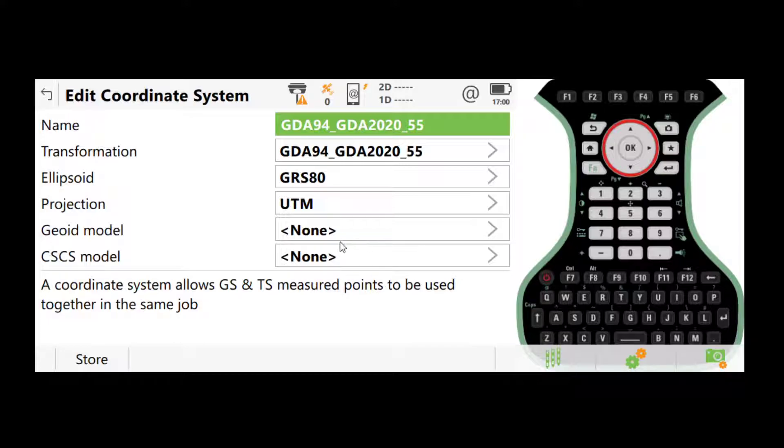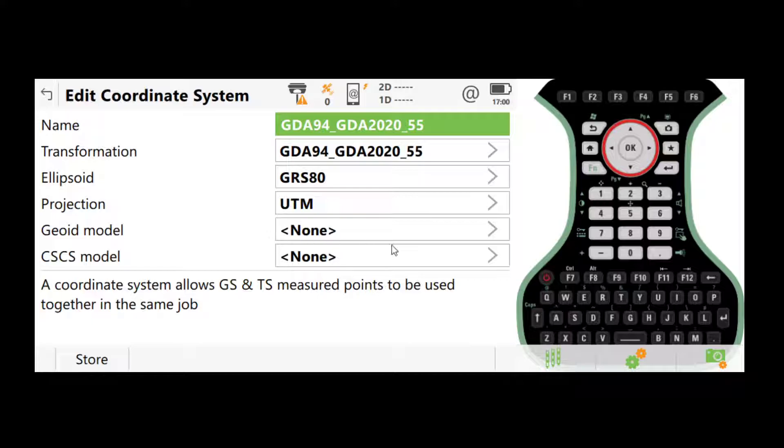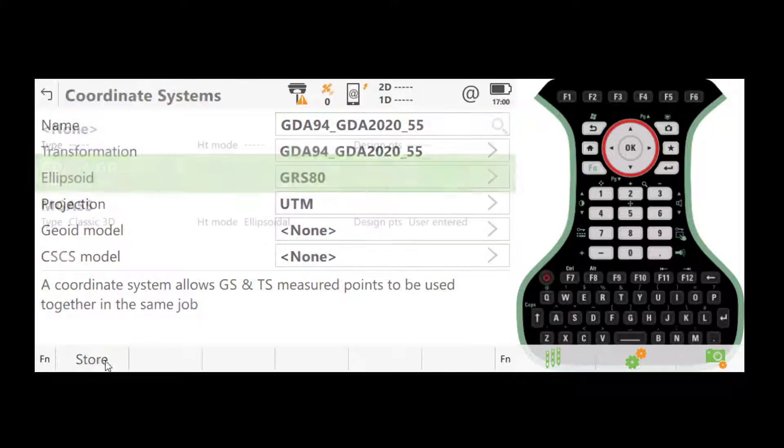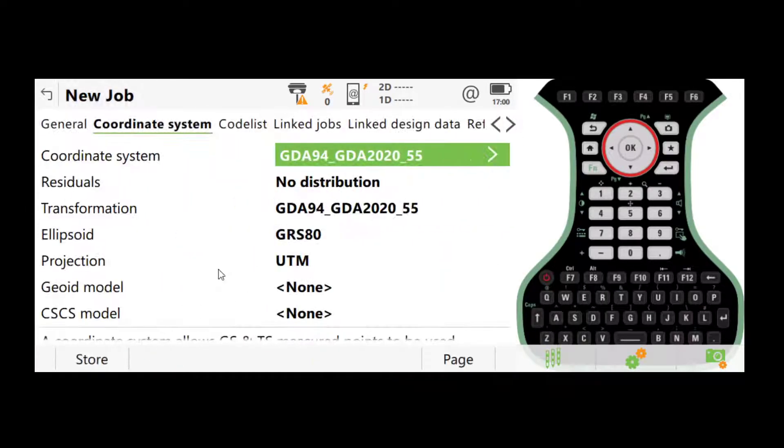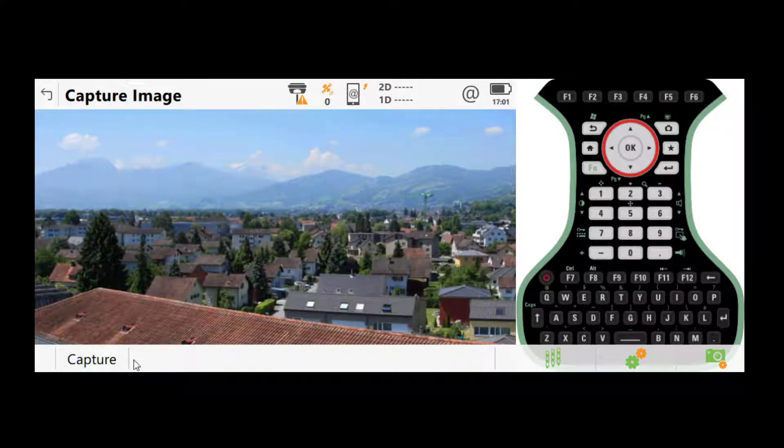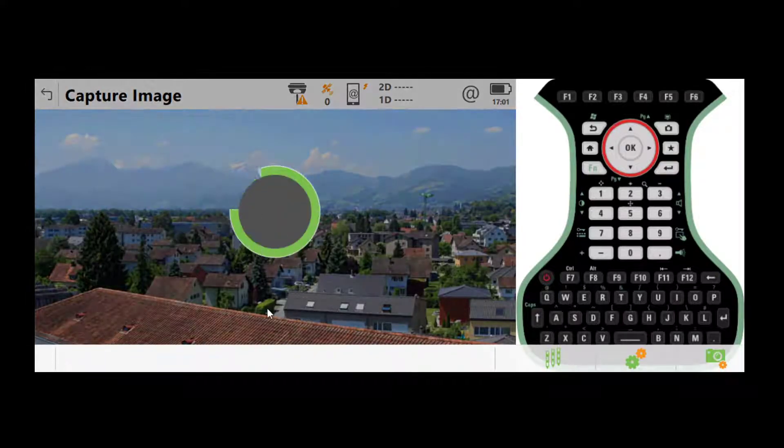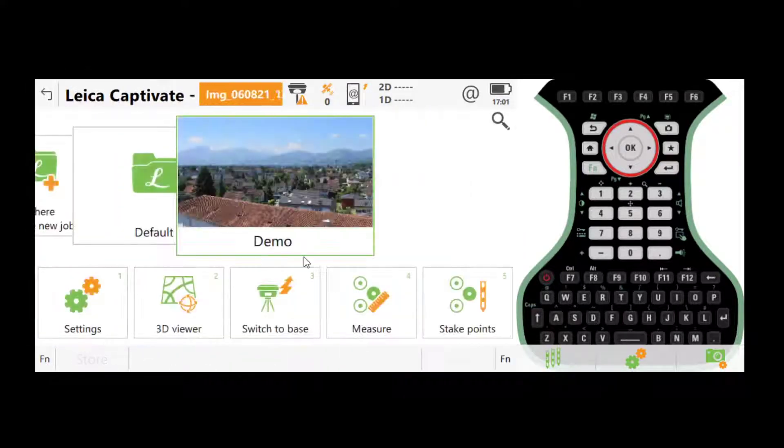However, if you want ellipsoid height later on, I will show you how to switch to that. If you don't select a GEOID model here, like what I'm doing now, it will give you ellipsoid height as the default height. So once that's done, click store. Click OK to choose this coordinate system. Click store again. And it will take a picture. Image stored. And now we have the project created.